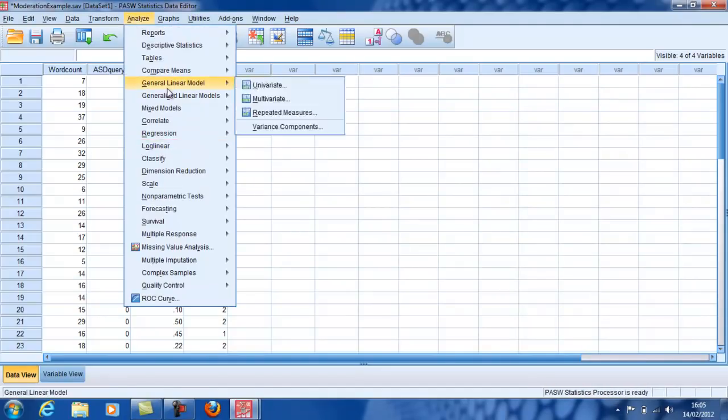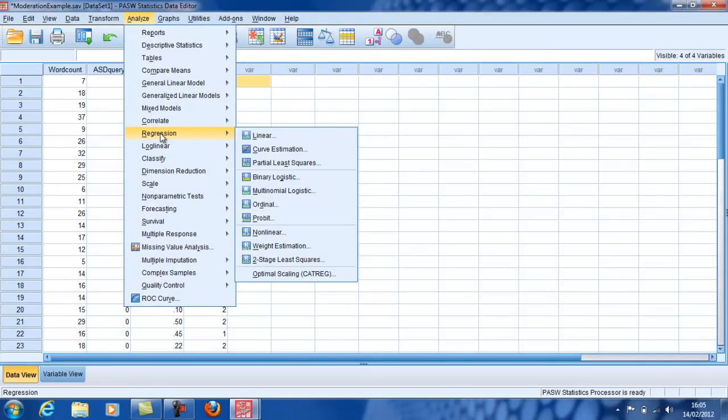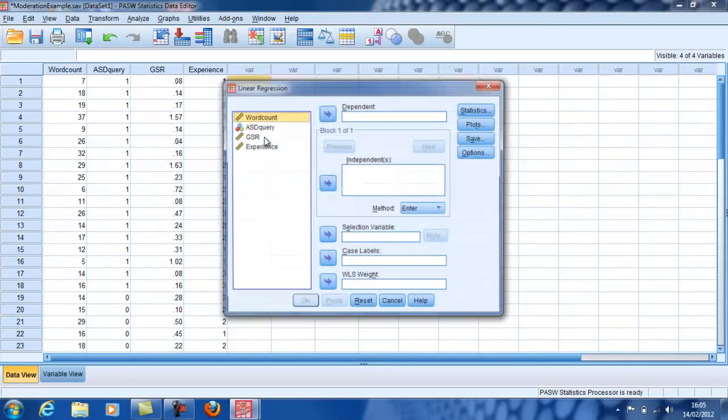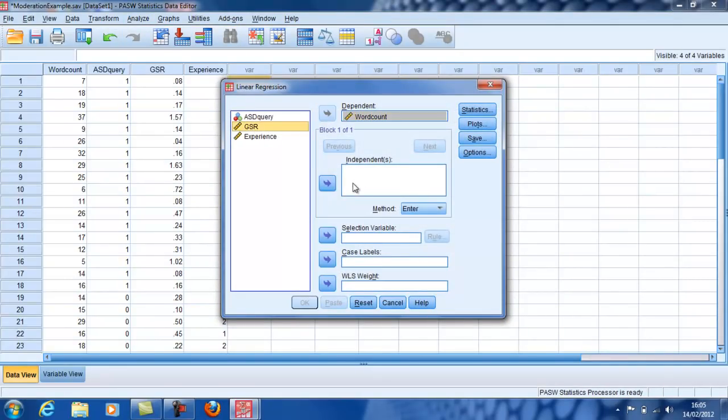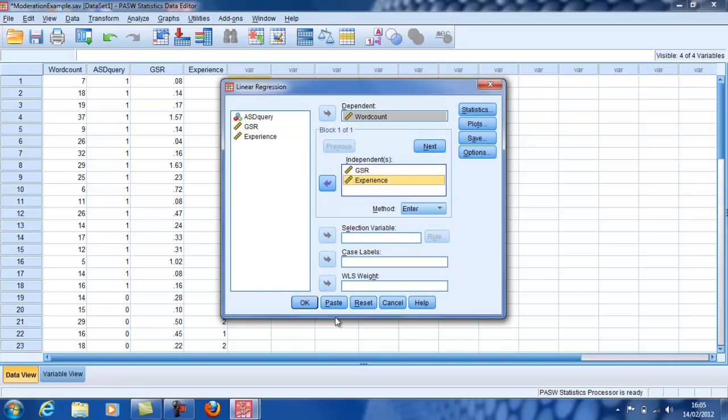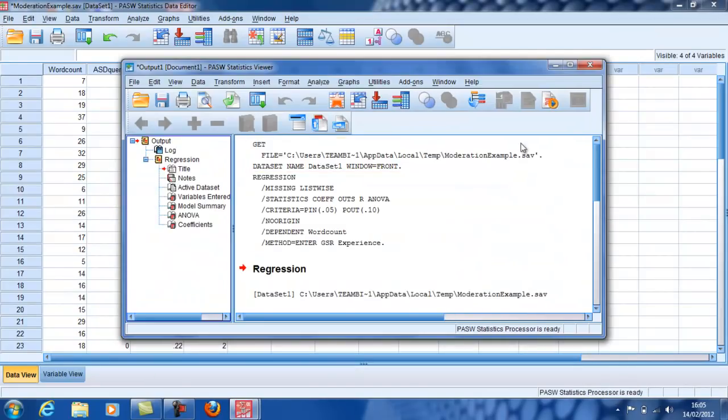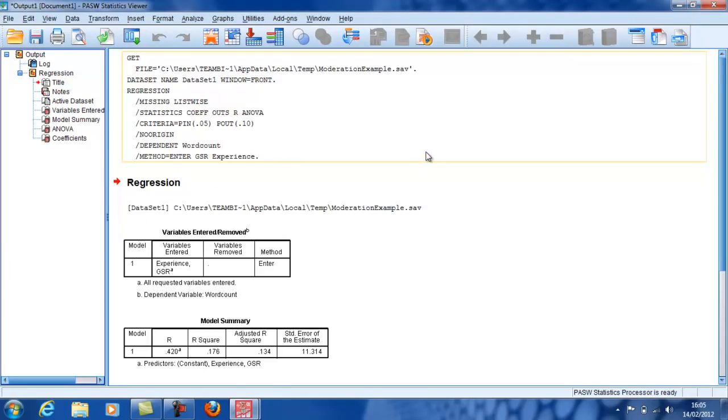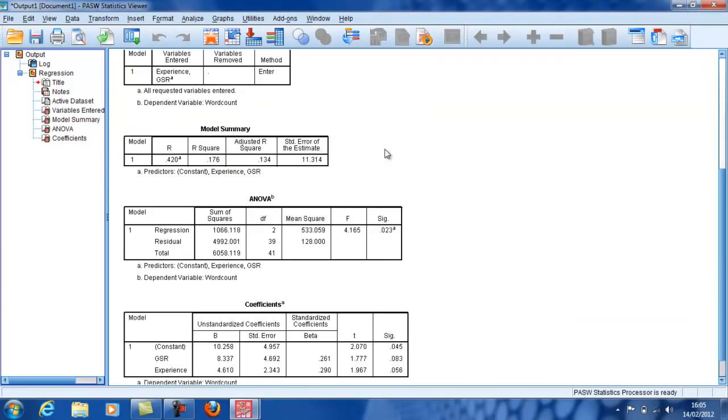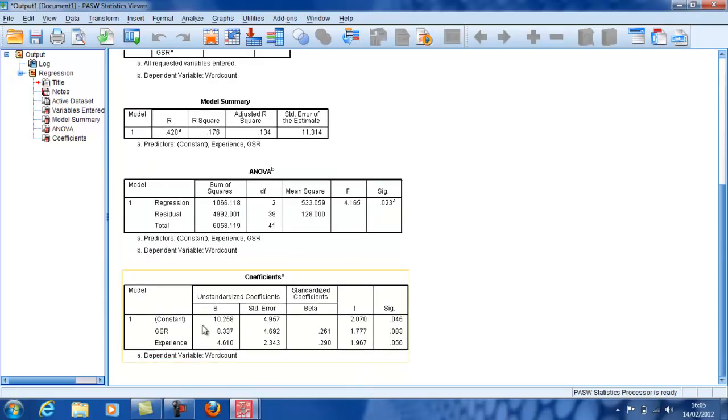So the simplest sort of analysis would be to do a linear regression and to put the word count variable as dependent and these two as independents. And if I do that, I will see that there is a model. The model is significant, but neither of the two independent variables is independently significant.